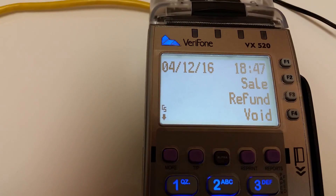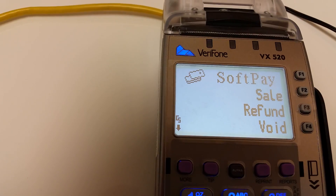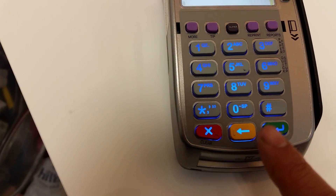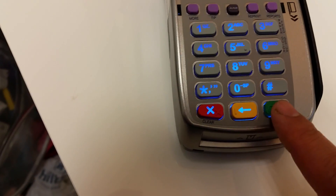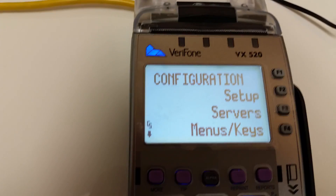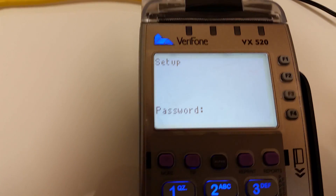So what you need to do is go into the setup mode by pushing the Enter (green) button and F2, which is setup.